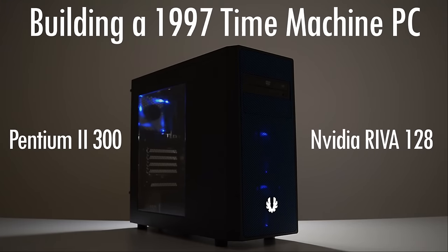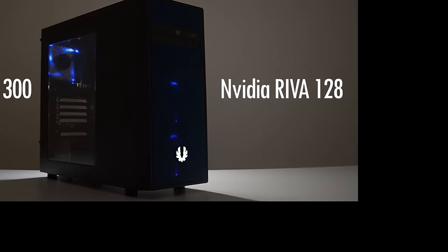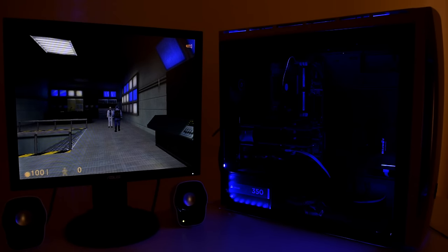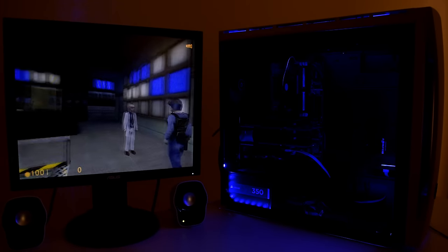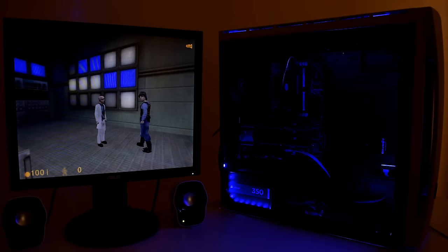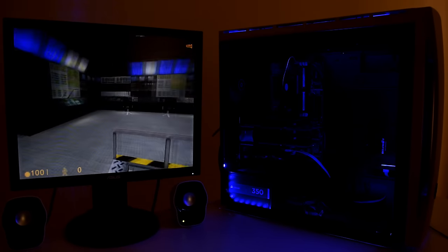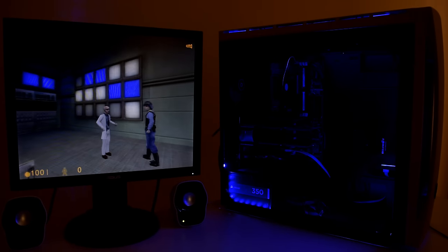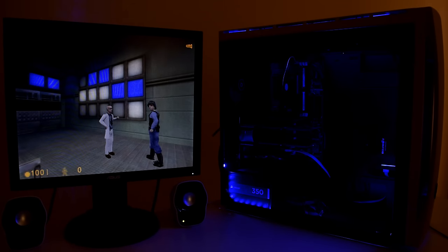Previously we built a 1997 retro PC with a Pentium 2 300 and Nvidia's Riva 128. So we will be using that PC as a comparison and find out just how much technology has actually improved within a year going from 1997 to 1998.